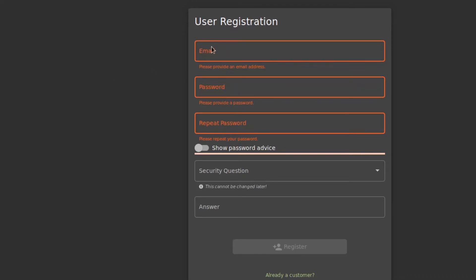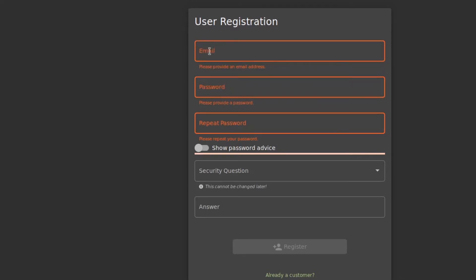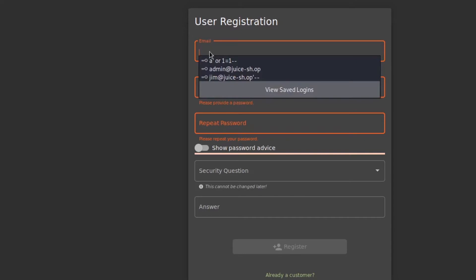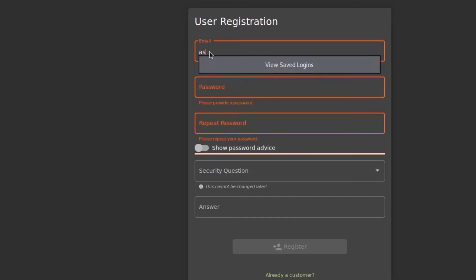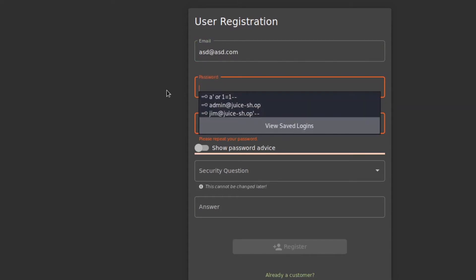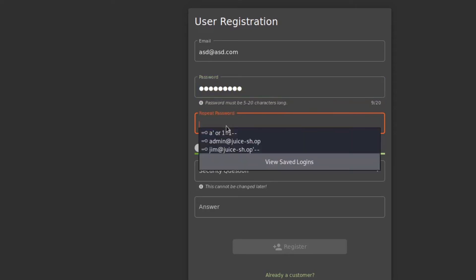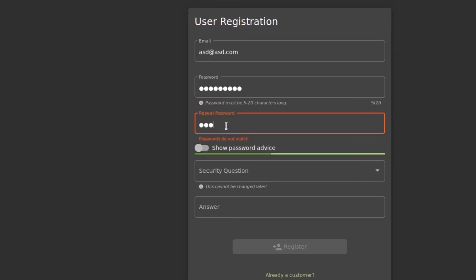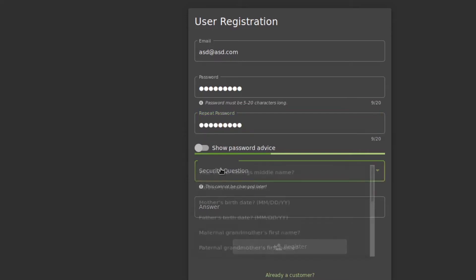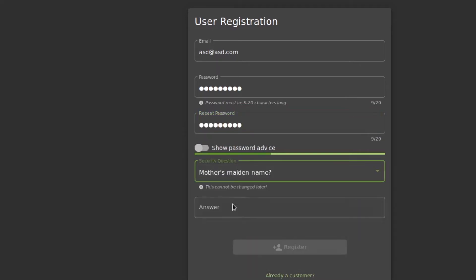So let's do it first and then I will explain what's going on. First I will add in a random email which is asd at asd.com, and then I have to type in the password which is one two three four five six seven eight nine. In the repeat password I will type in the same password from one to nine, and then I will give the security question.